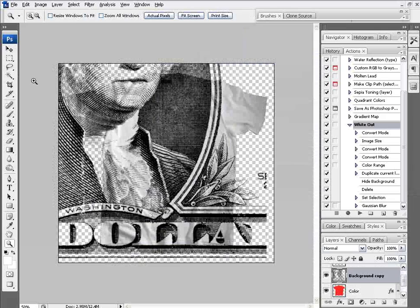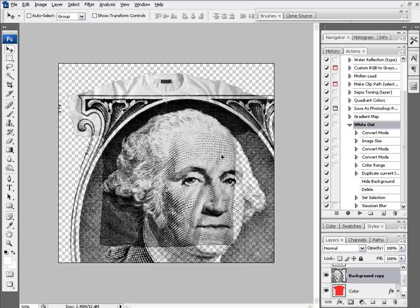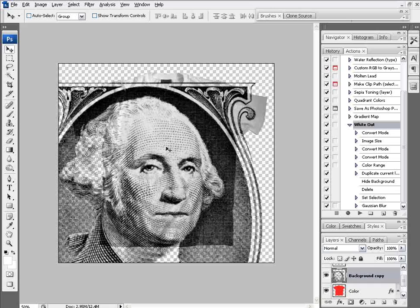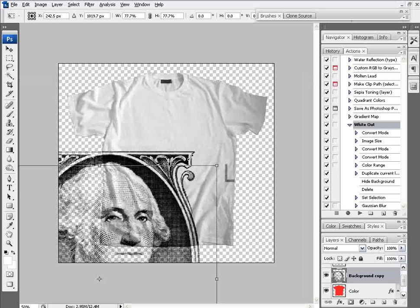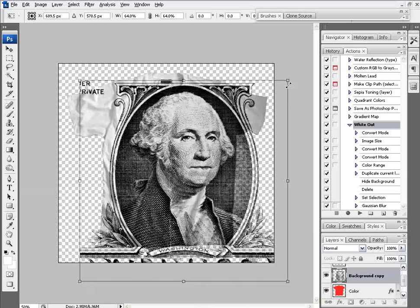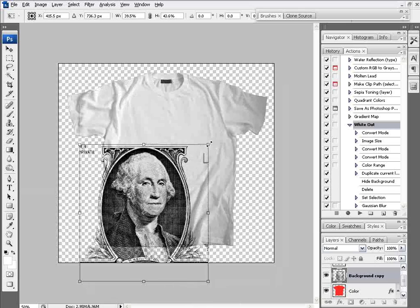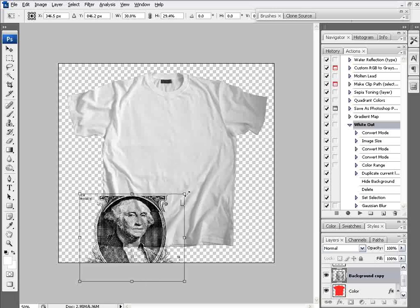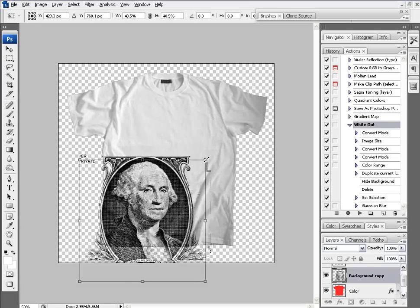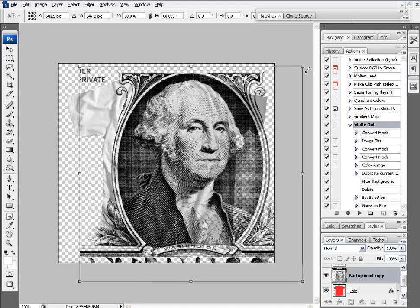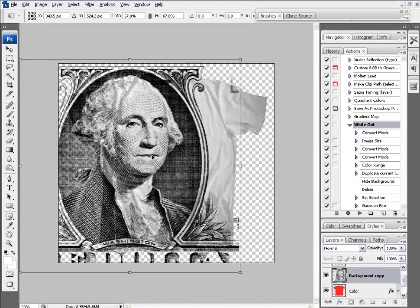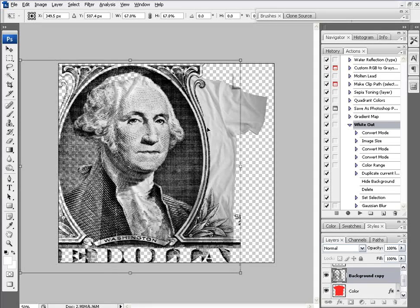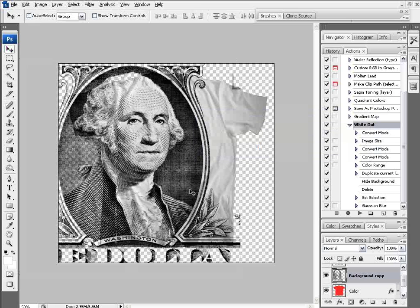Now George Washington is set up to go on my t-shirt. I'll hit Control-T to transform and resize him. If I hold down Shift while transforming, it'll keep the proportions constrained. Without Shift, I can warp or change the image freely. I'll hold down Shift and resize to about the actual size of the t-shirt. Then click the Select tool and click Apply.